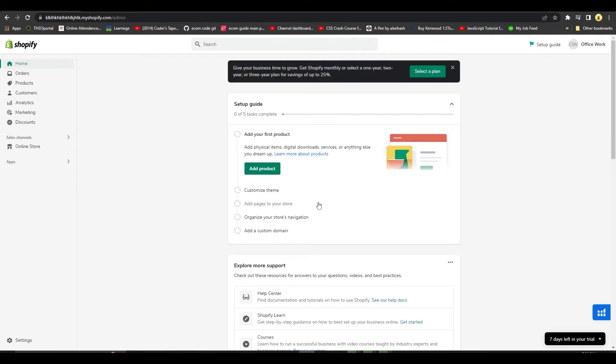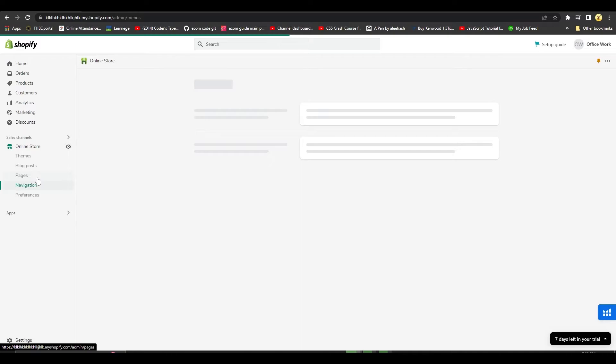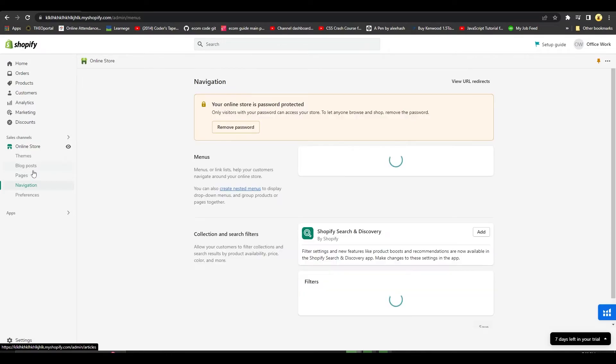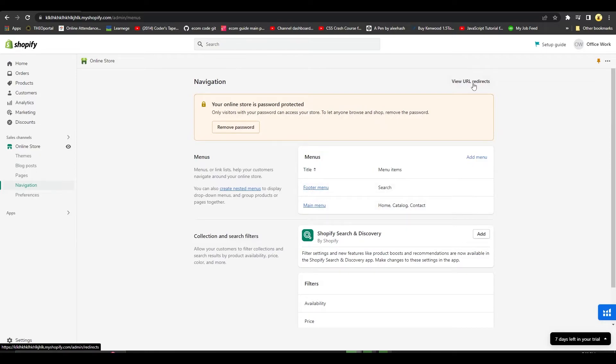To fix that, come to the left side to online store, then click on navigation. From here, you'll see all the different pages in your store. Over here, I have two main pages and I'll simply click on view URL redirect from the top.